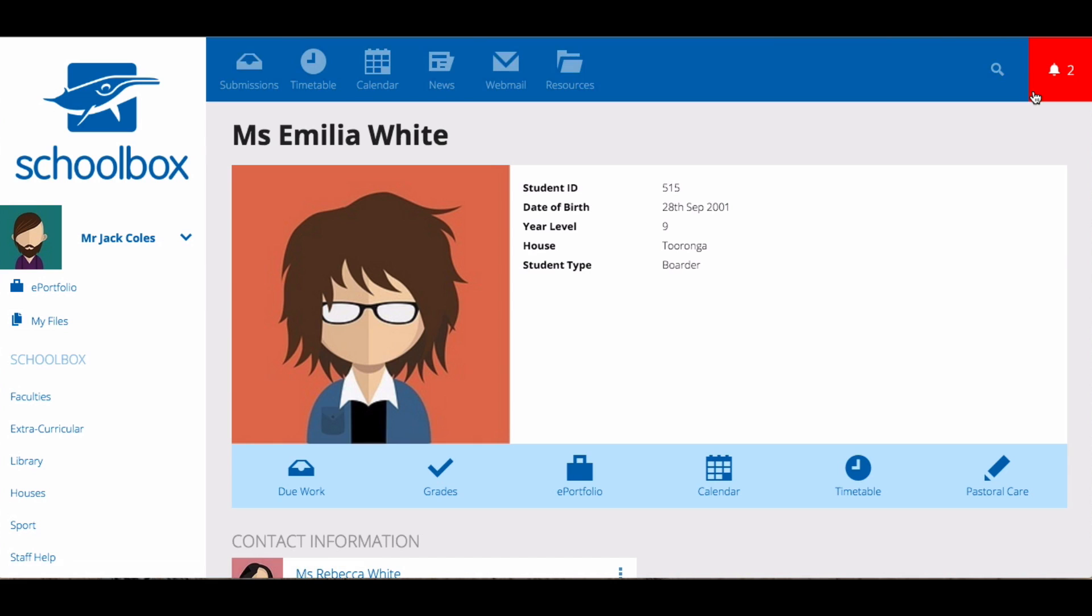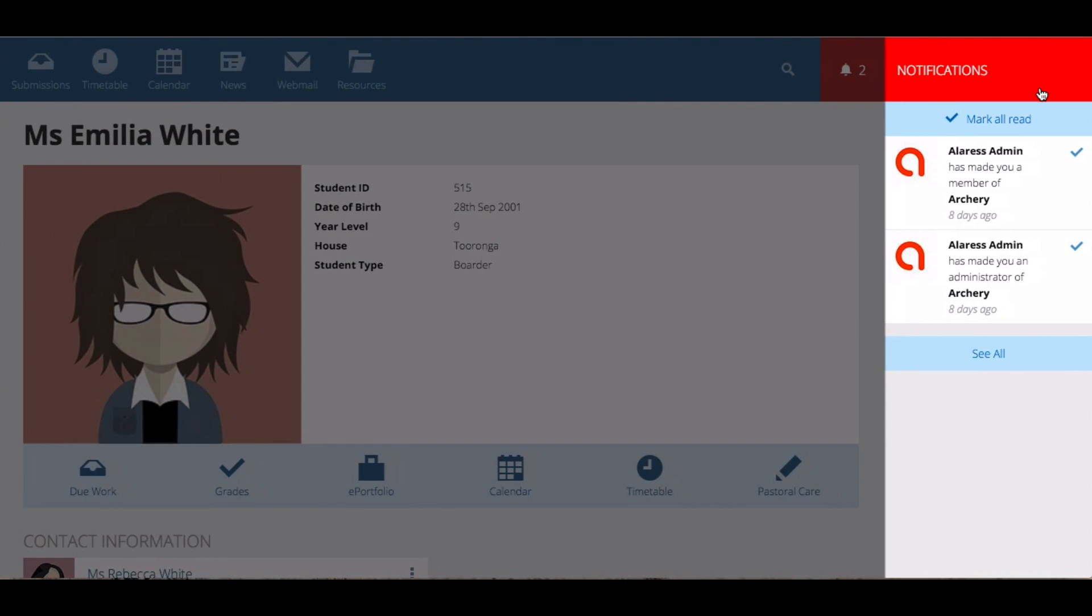Next to the search bar in the top right hand corner is a bell icon. This is where you can go to view your notifications.